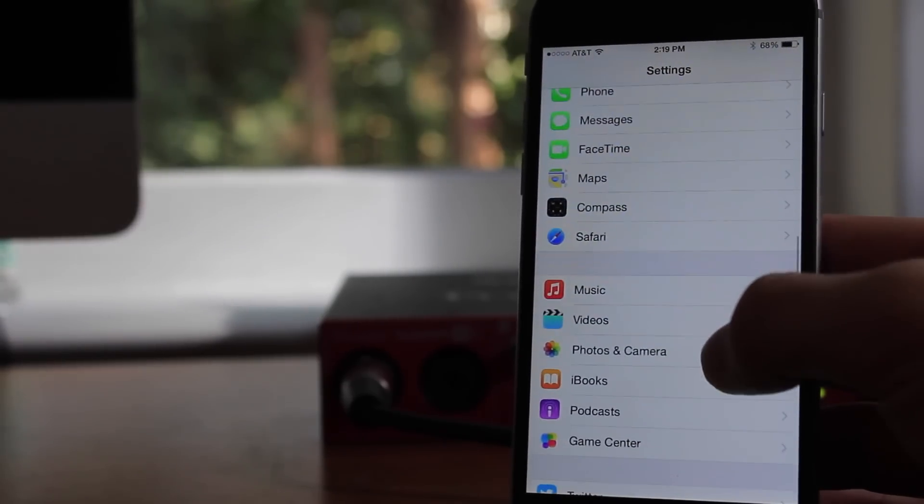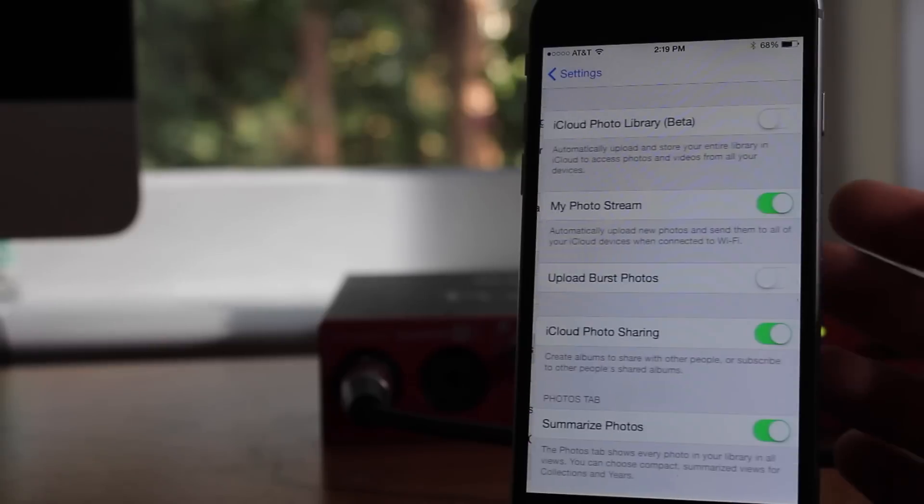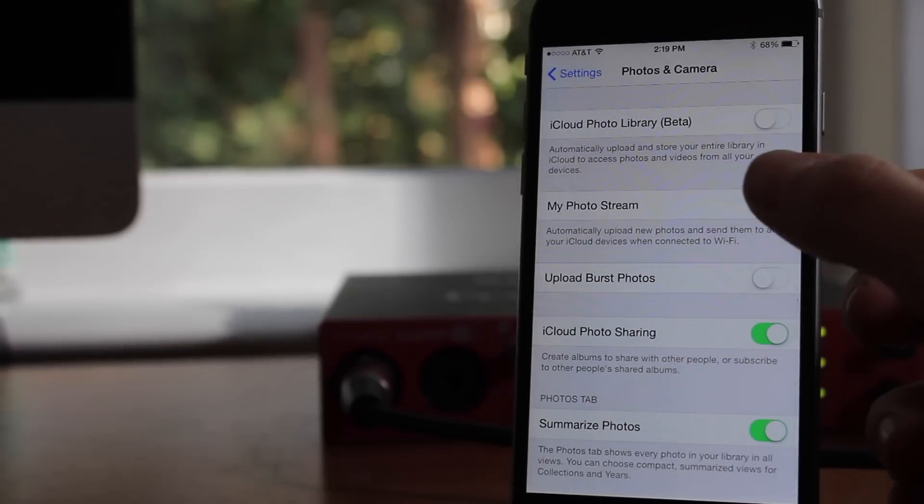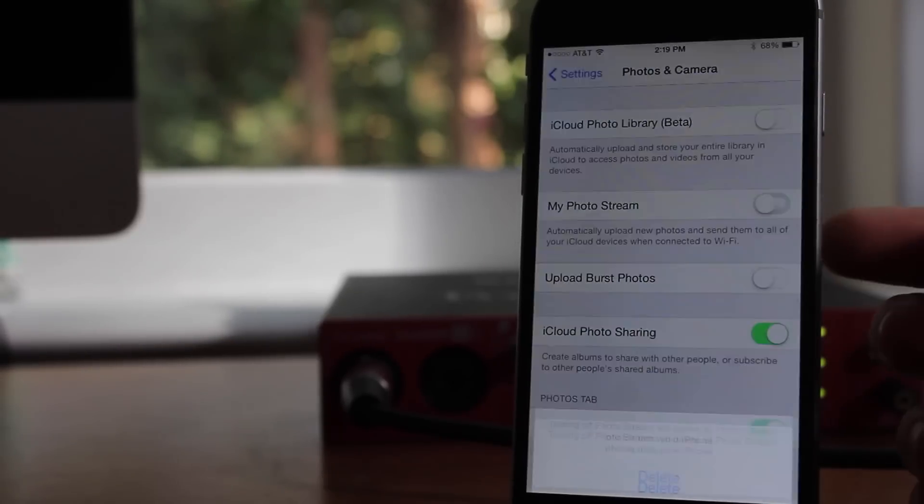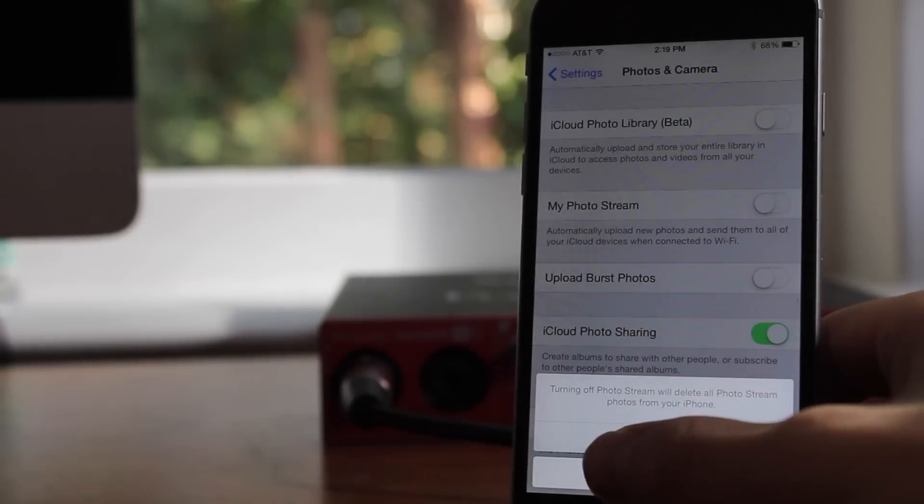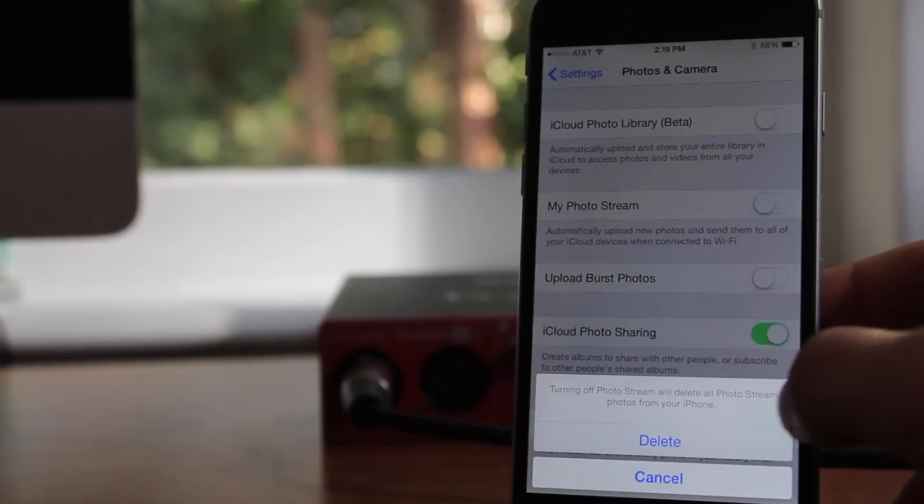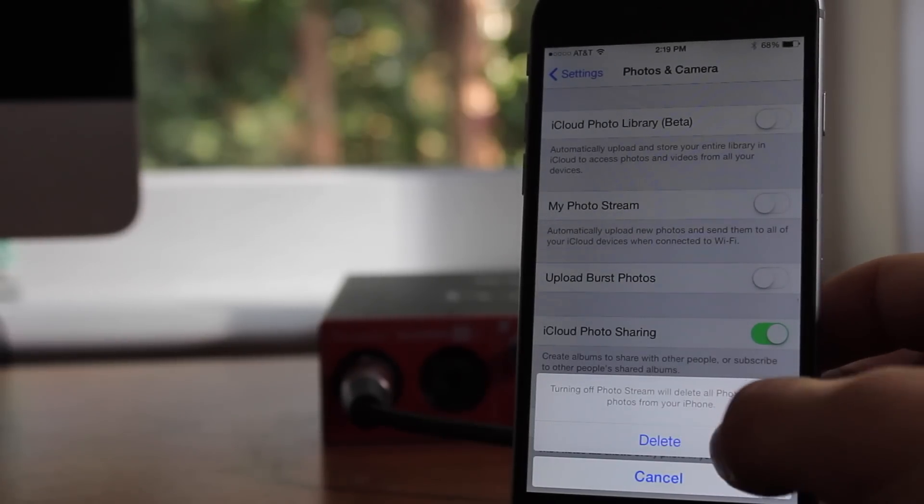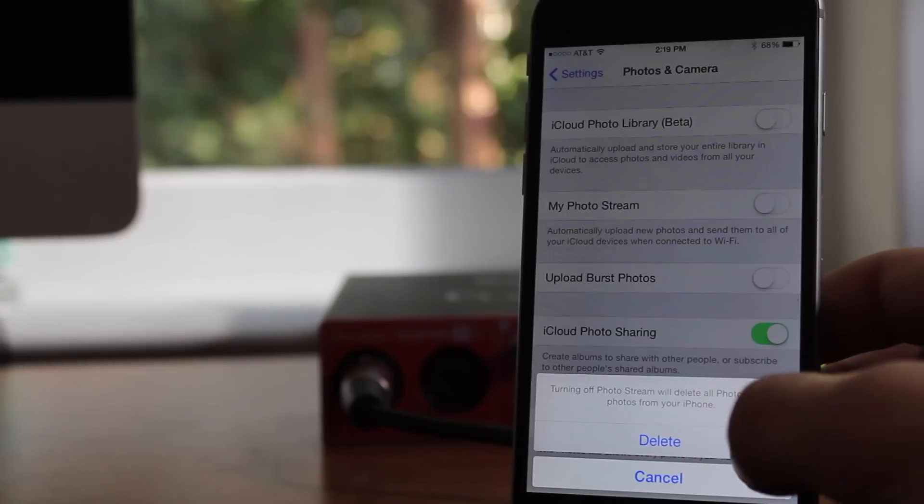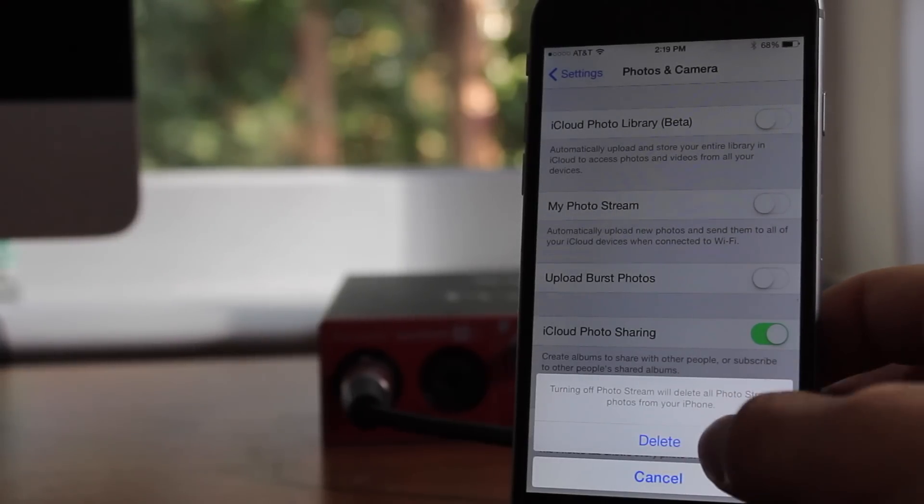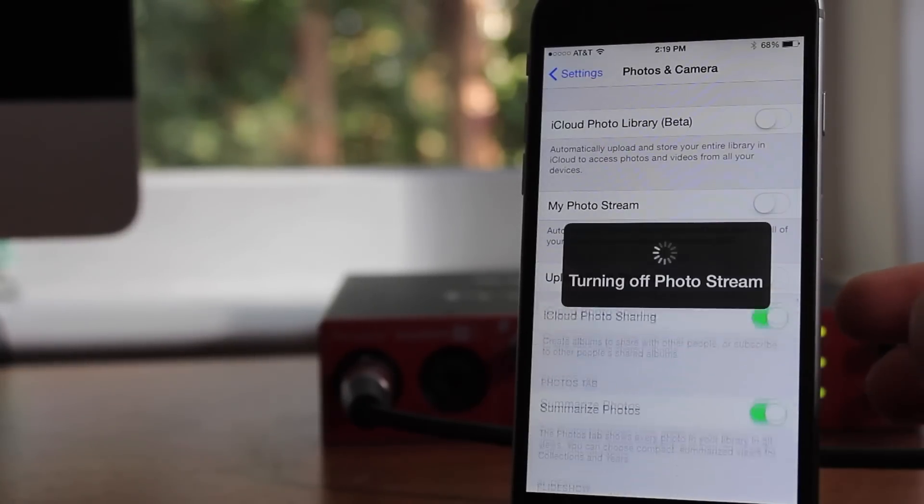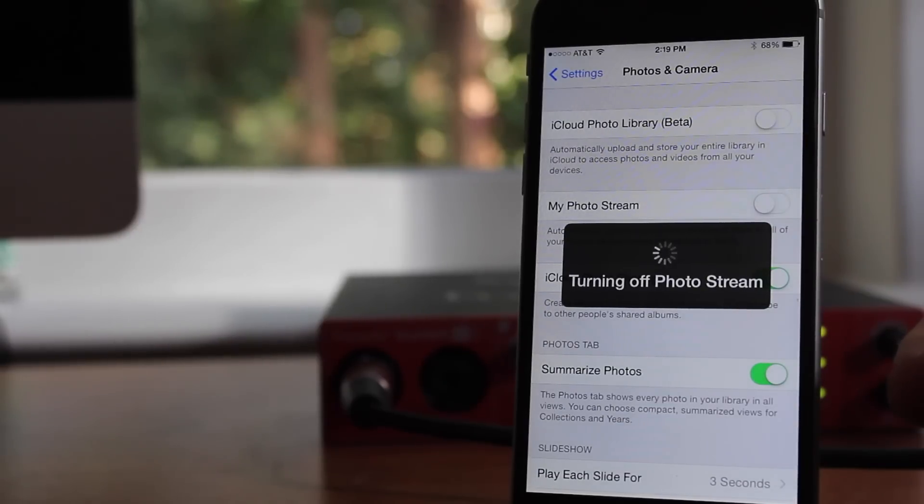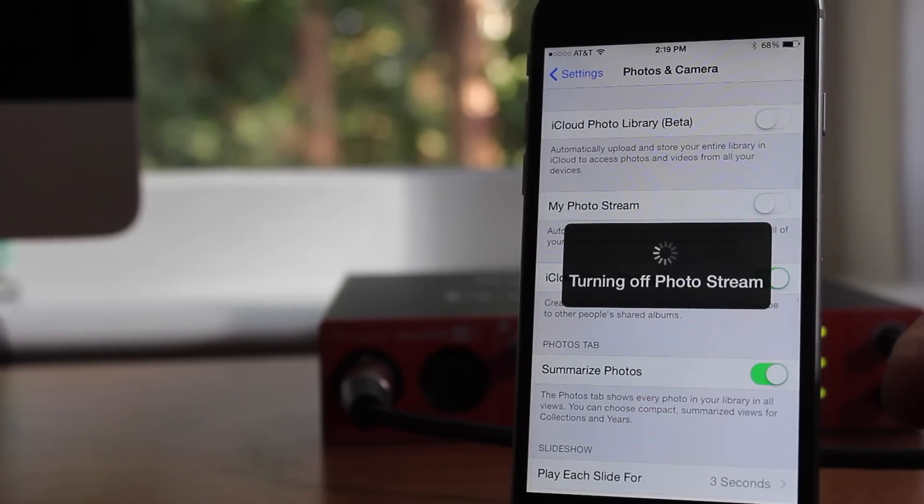The first tip is in Photos and Camera. If you go into Photos and Camera in Settings, go ahead and turn off My Photo Stream. My Photo Stream essentially makes two copies of the photo, one for your device and then one to upload to the photo stream. So you're essentially storing two copies of each photo, which can take up a ton of space. So you can go ahead and turn off Photo Stream, and it will delete them from your device.